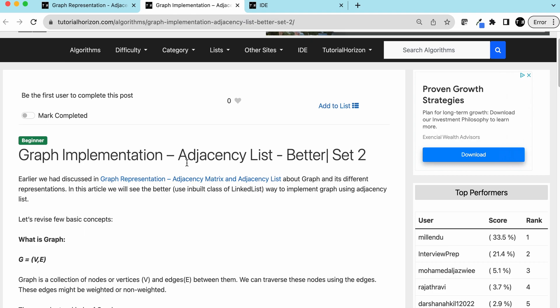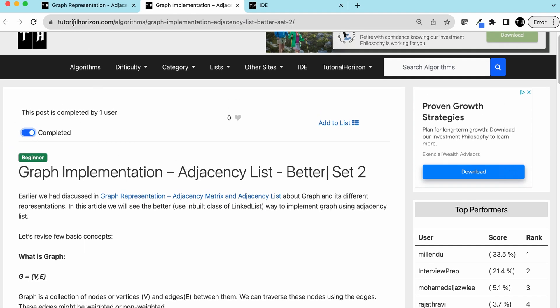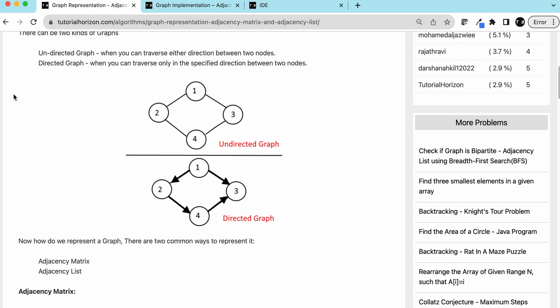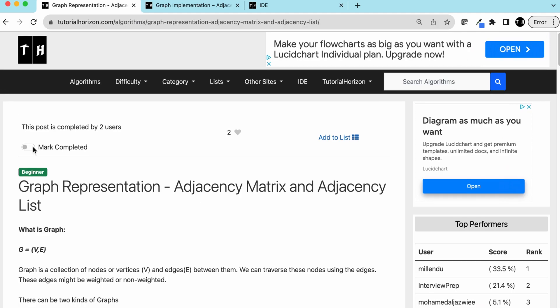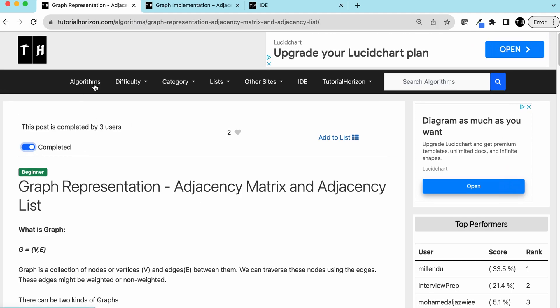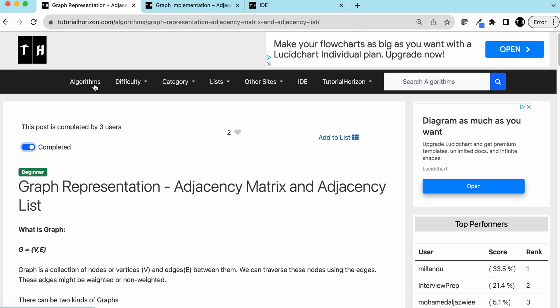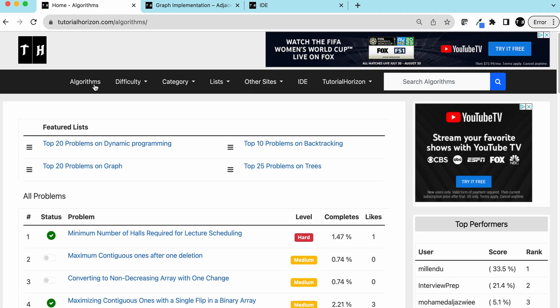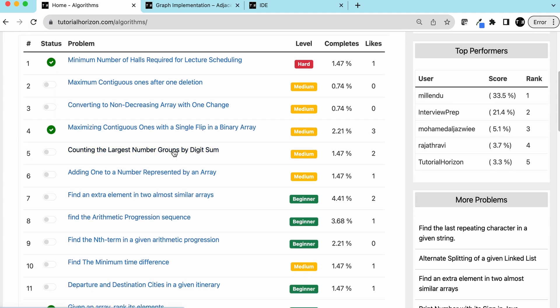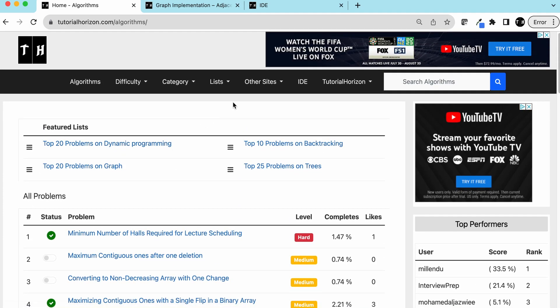That's what the adjacency list representation of a graph is. In future videos we'll discuss more interesting problems on graphs. Visit our website tutorialhorizon.com for more interesting problems, and we'll see you in the next video.